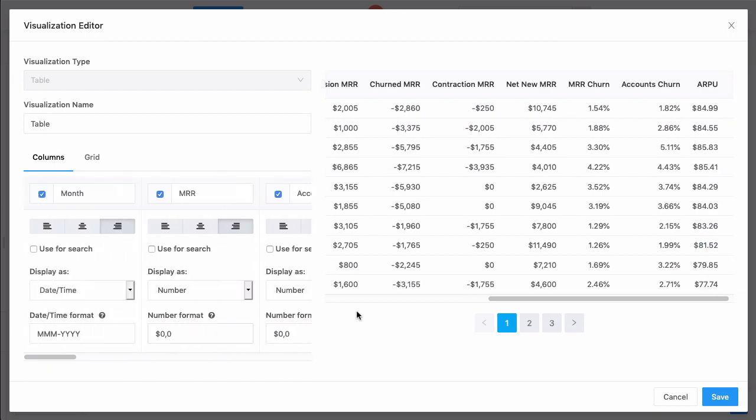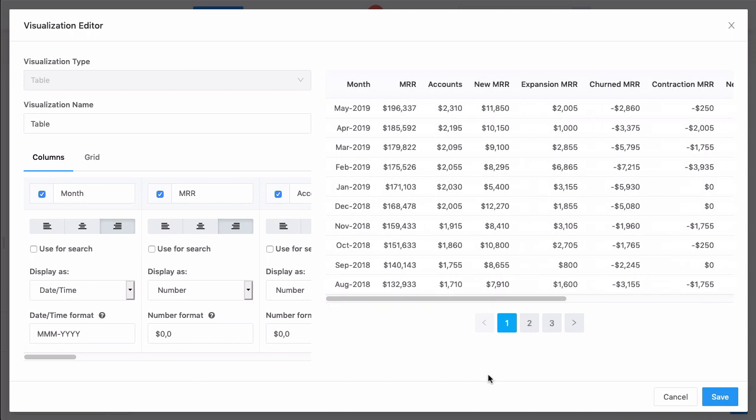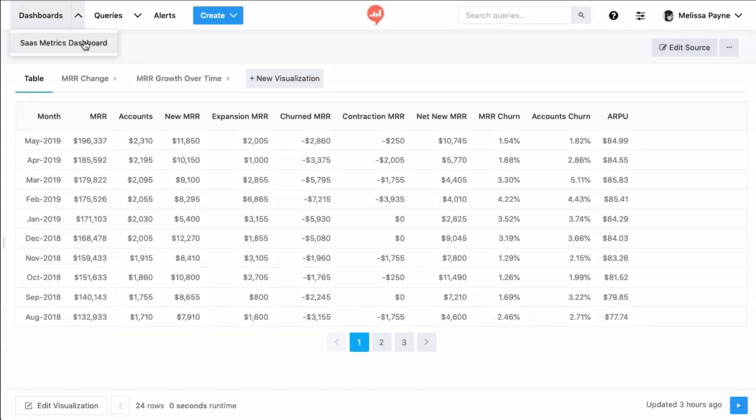I'm finished editing this table, so we'll save the visualization. Finally, let's add this table to our SaaS Metrics dashboard, which we created in another video.